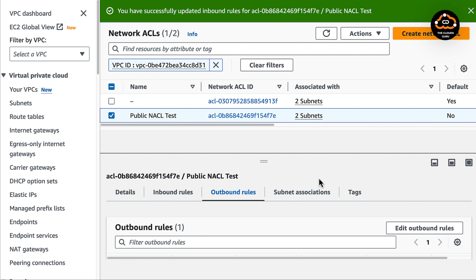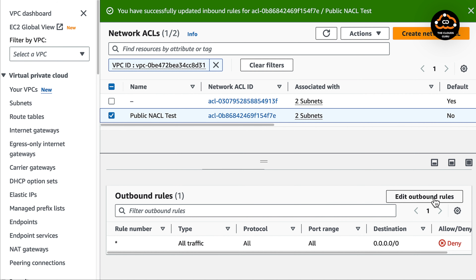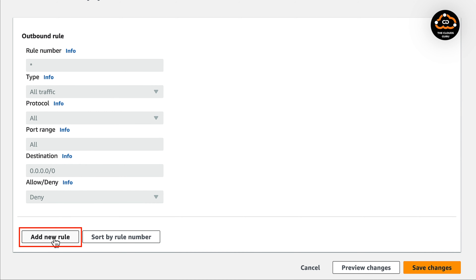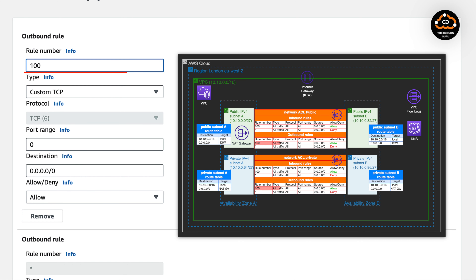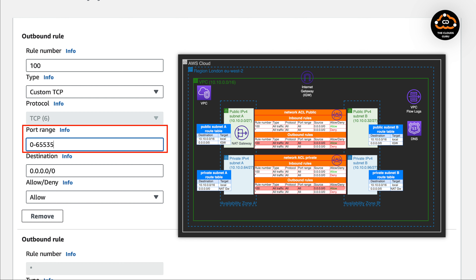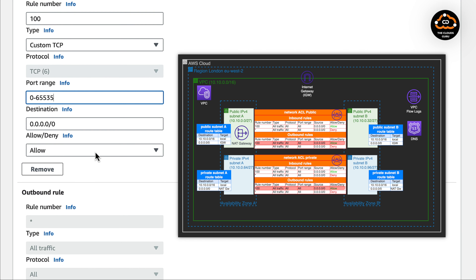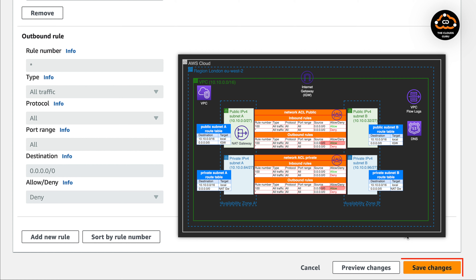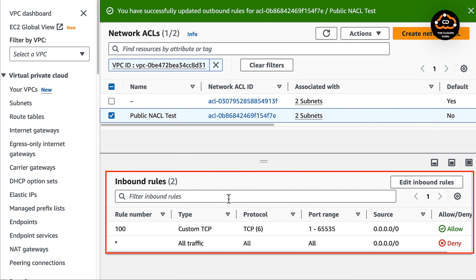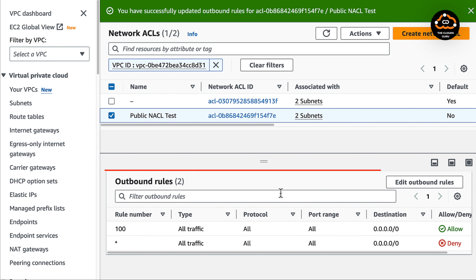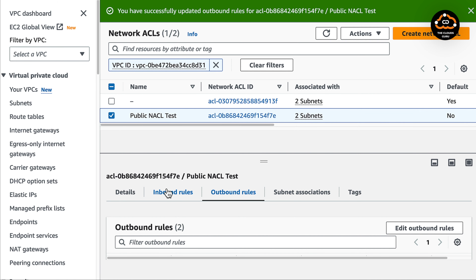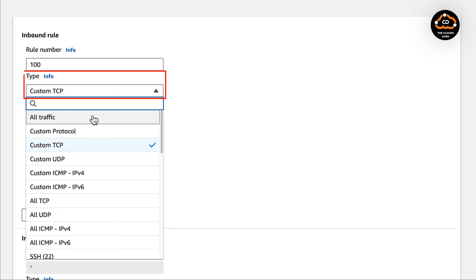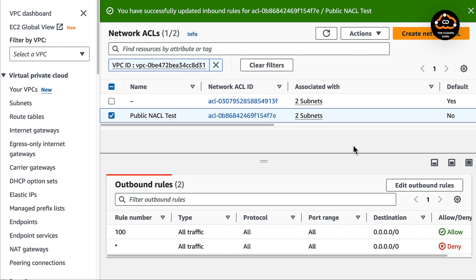The next step is to add outbound rules. As you know, a NACL is a stateless firewall, and to allow return traffic we need to create a return rule. In the outbound rules window, press add new rule. The rule number will be 100, type all traffic, and port range is all. Our design requires all traffic — let's follow the design requirements and press the change button. Double check inbound and outbound rules — inbound rules are not as designed, so we must make corrections. We change from custom TCP to all traffic. Now inbound and outbound rules are as designed.